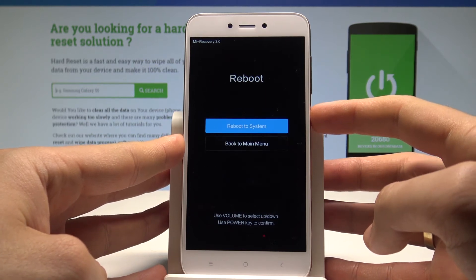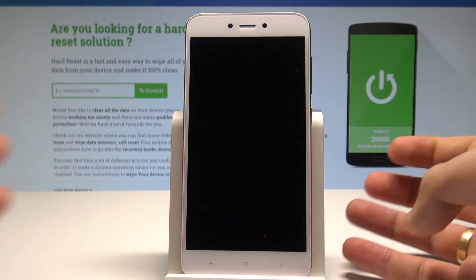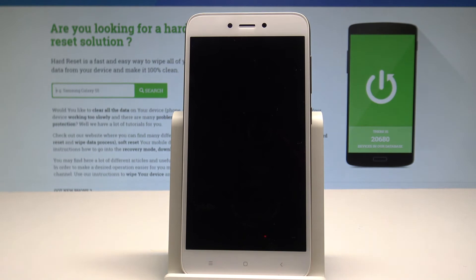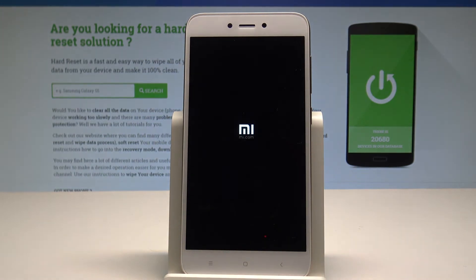Let's choose the power key to go back to the main menu and simply press the power key again to select reboot. Tap reboot to system and the device is restarting and rebooting — let's wait a couple of minutes until the welcome panel pops up.